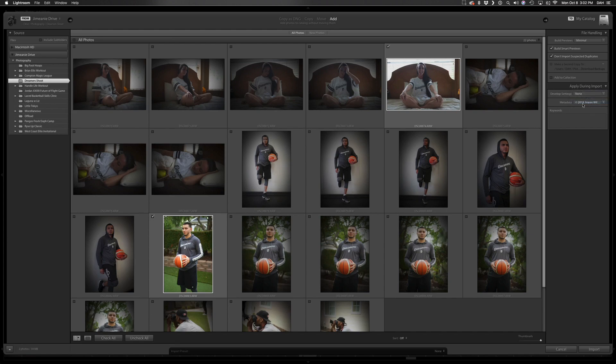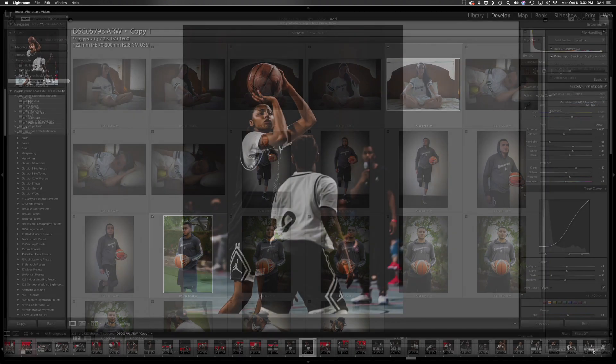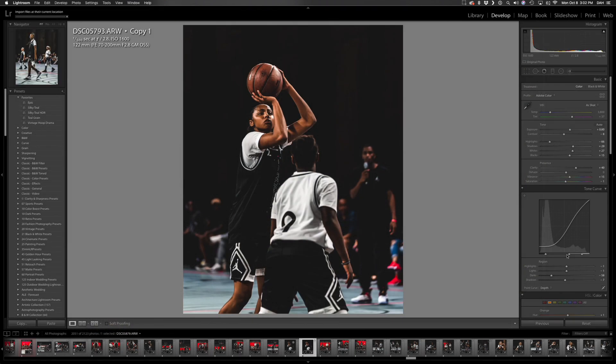The metadata section is extremely important for copyright. You can put in who the photographer was, the company, and any brief information about yourself or your photos — all of that gets attached to the metadata and you can import it with the photos you're bringing in. Let's go ahead and import.